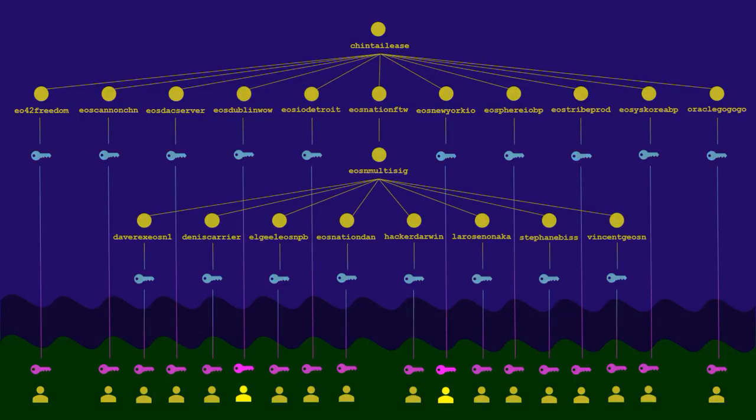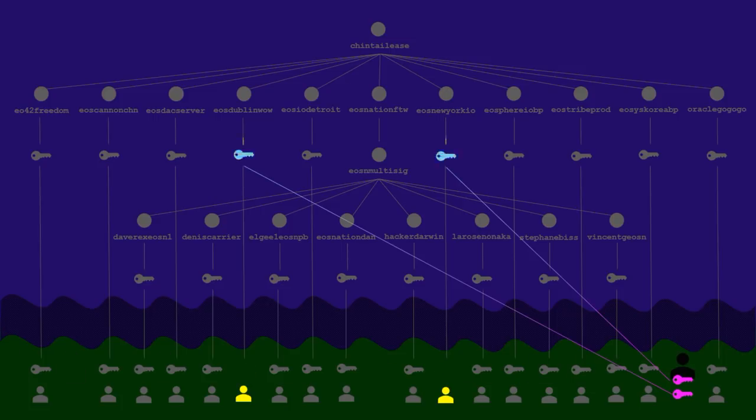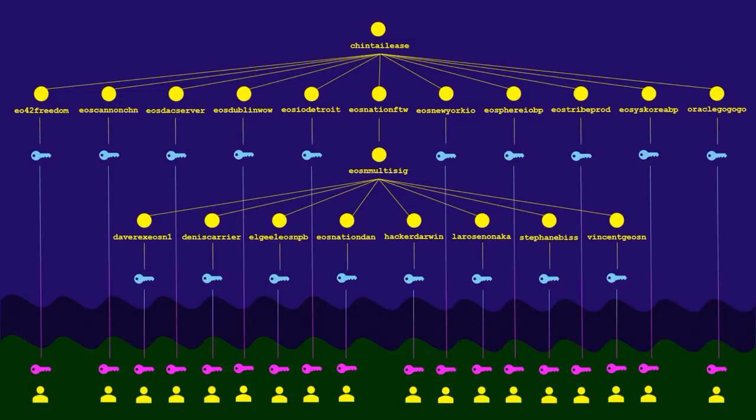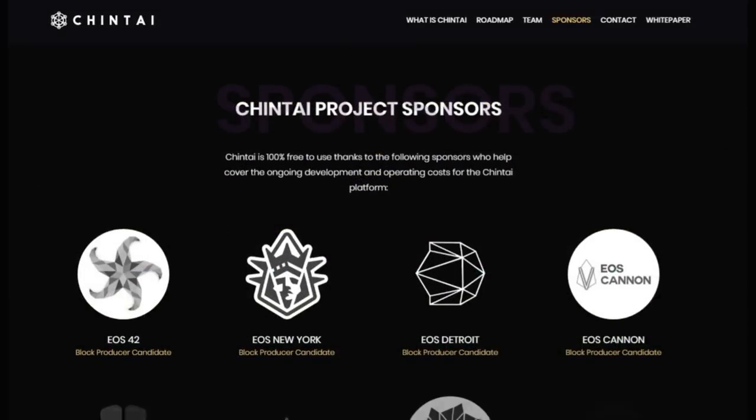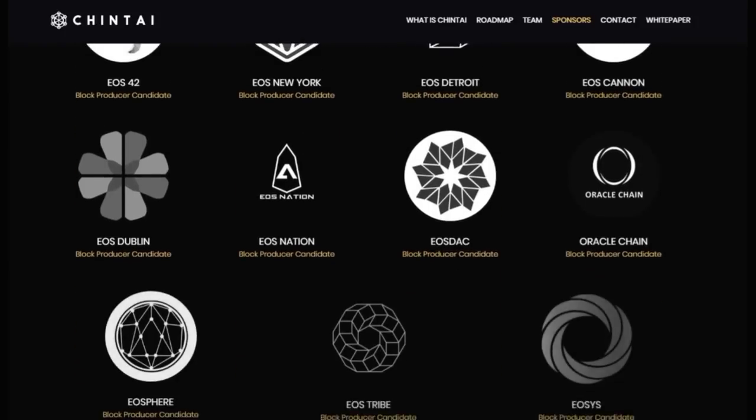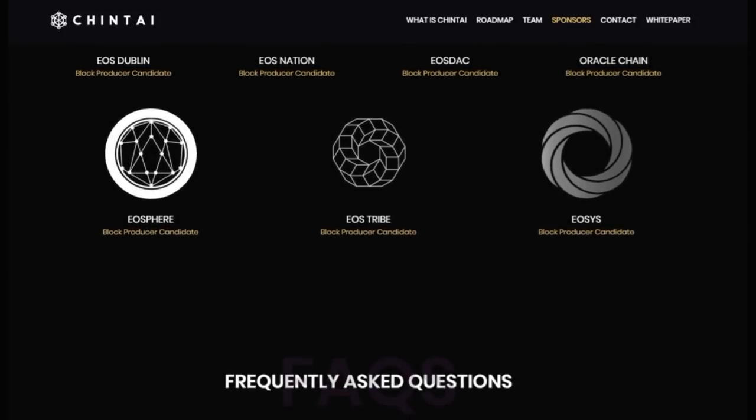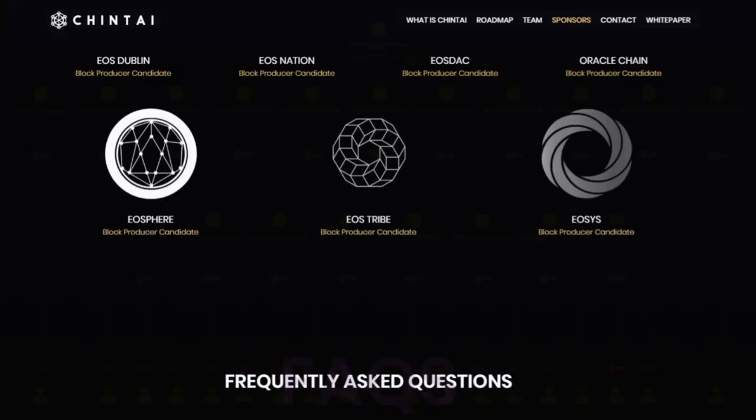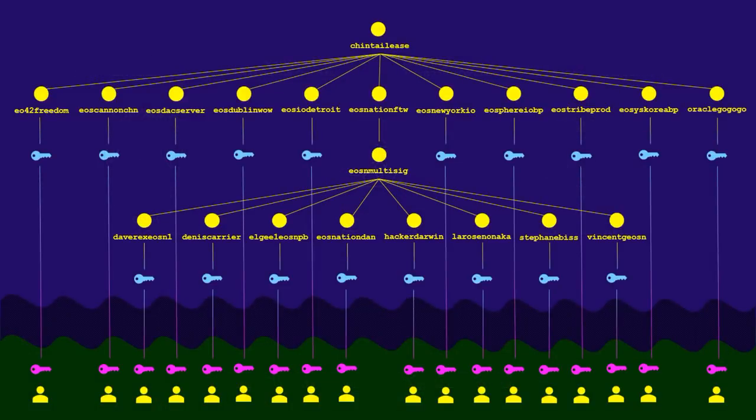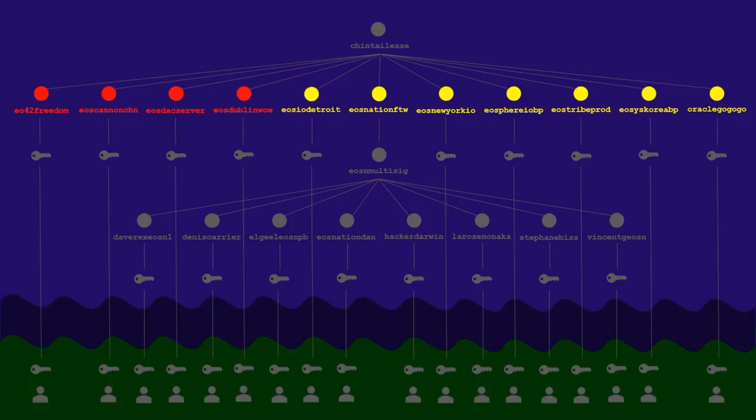This way, if 1 or 2 BPs were to lose their keys or get their keys stolen, nothing bad would happen here. A hacker would have to somehow gain access to 6 of the BP accounts in order to gain access to the Chintai lease account. By setting it up this way, the token lenders don't need to put their trust in a single person or a single organization. Same thing with the 11 block producer sponsors. None of these BPs need to put their trust in, say, EOS42 or any other single organization for that matter. To do something shady with the Chintai lease account would require collusion among 6 of the 11 BPs, which seems highly unlikely to pull off without one of those BPs sounding the alarm.